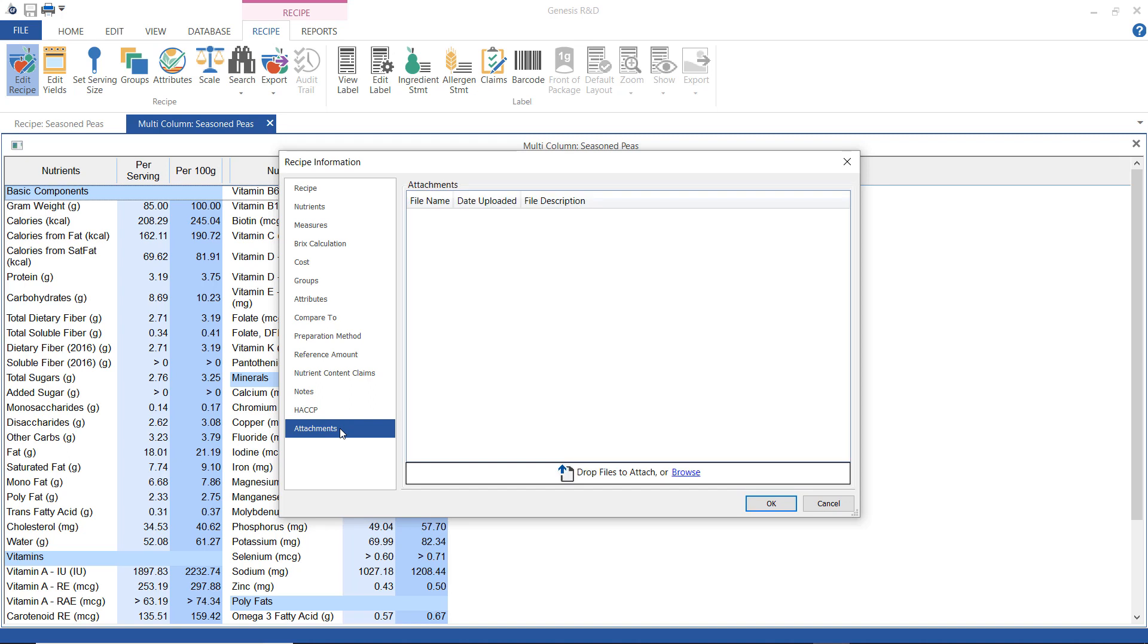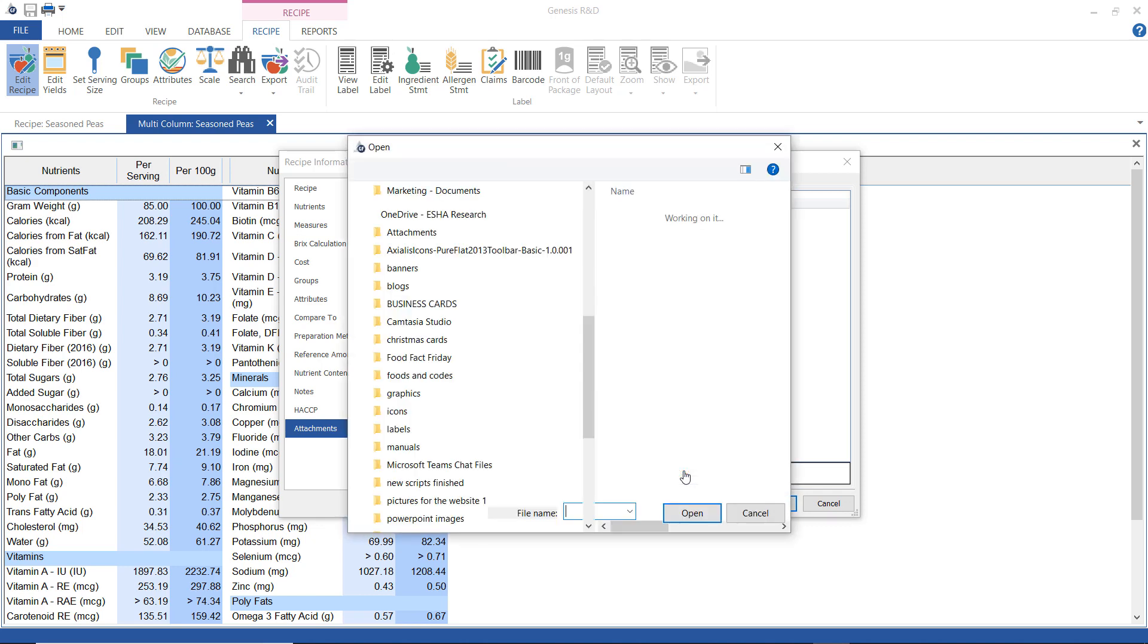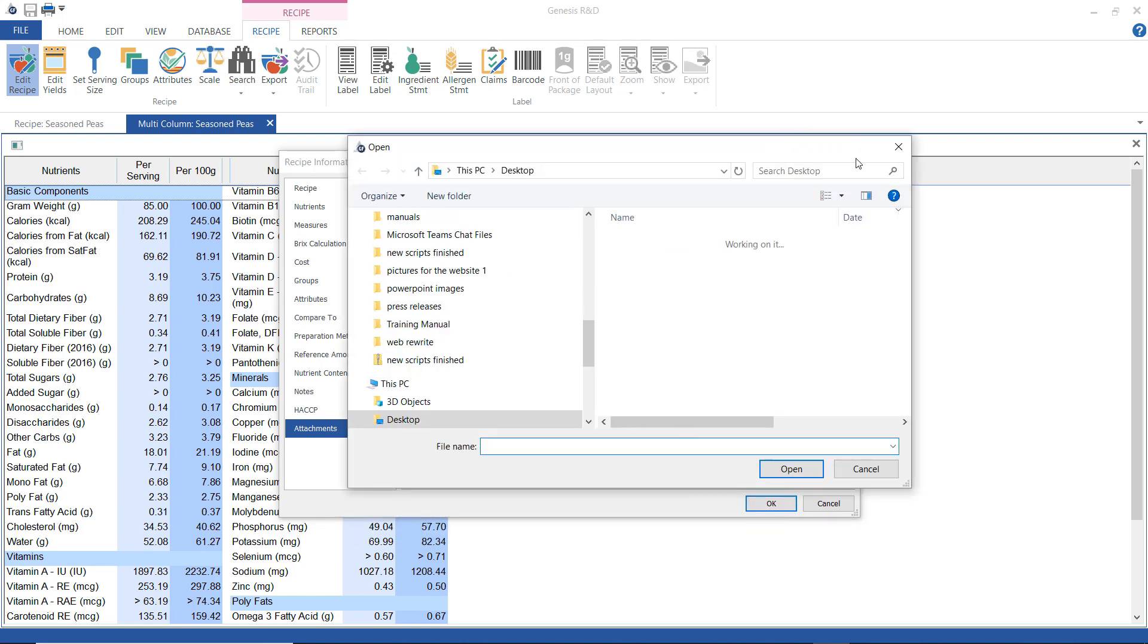And then on this screen, I can add any file as an attachment to this recipe. I would either drag it and drop it or browse to find it.